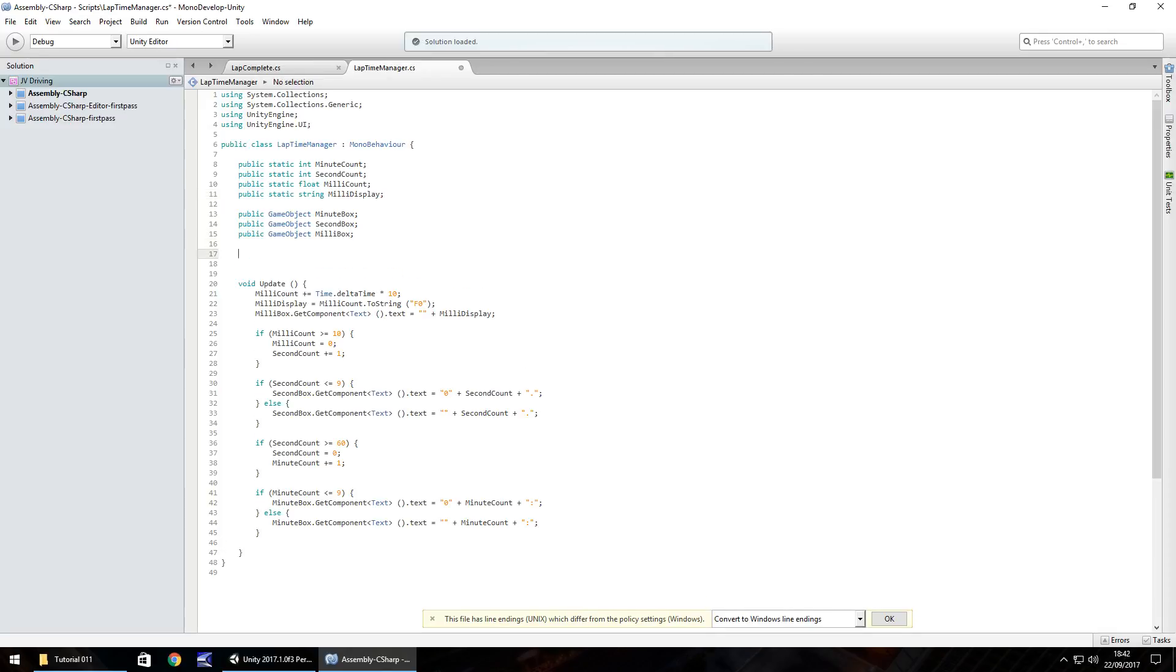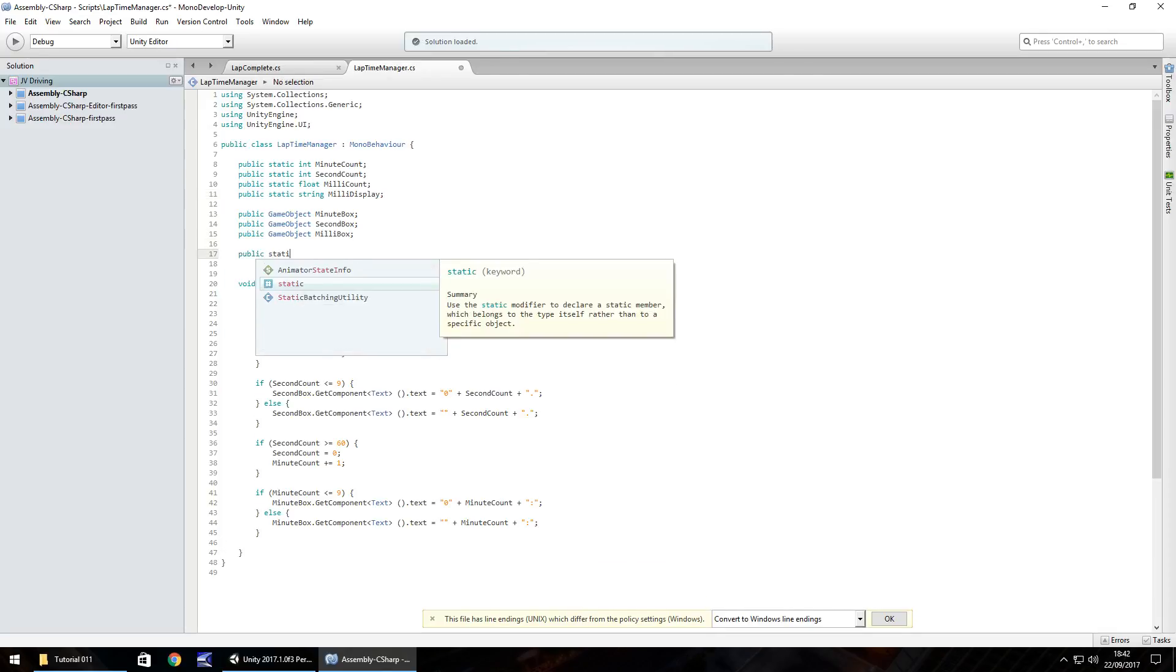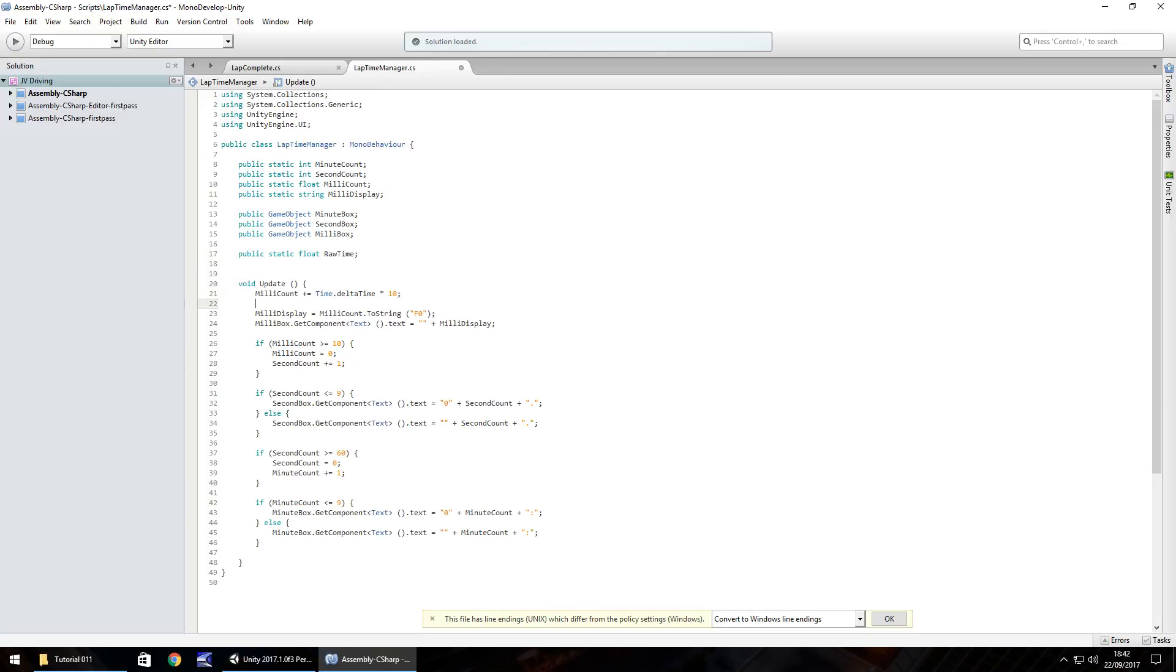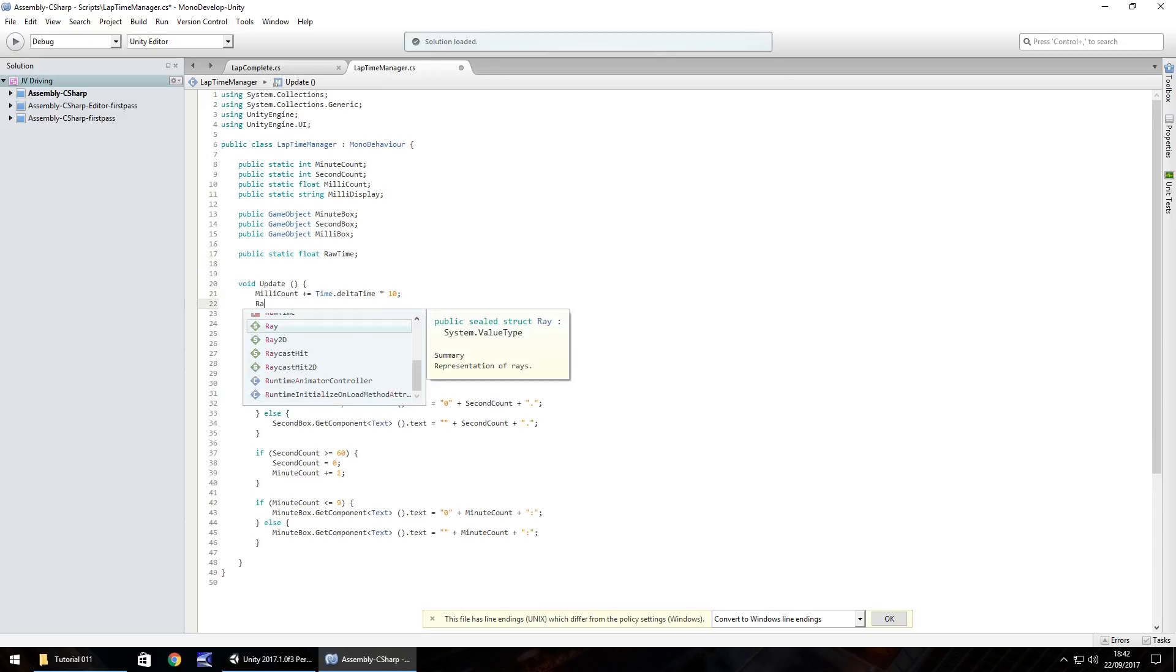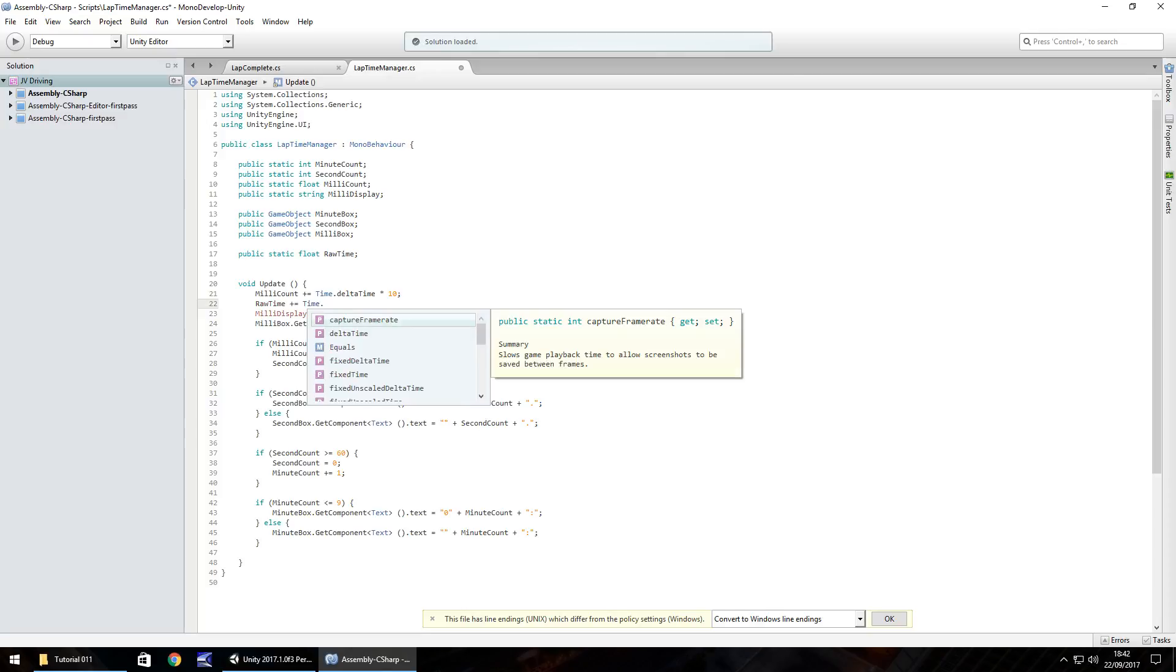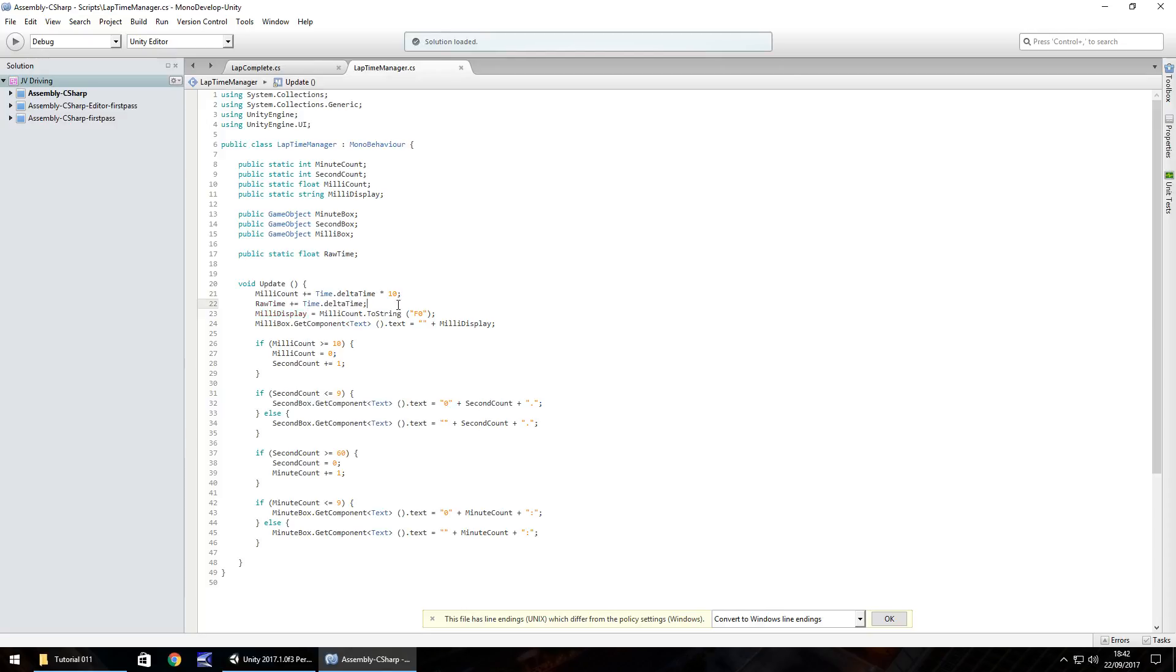The milliCount is based on time.deltaTime so we're going to do something similar. We'll have public static float and we'll call it rawTime. This number itself is going to calculate the same as time.deltaTime but not multiplied by 10. So it needs to be rawTime plus equals time.deltaTime semicolon and save the script. In the background it's going to add to the rawTime as well as the milliCount.